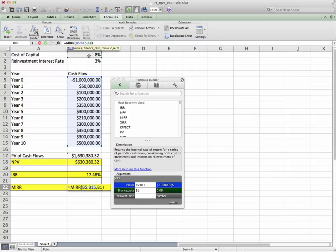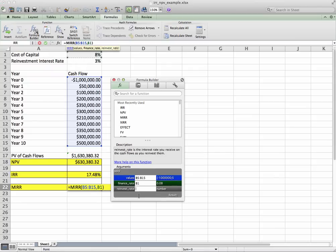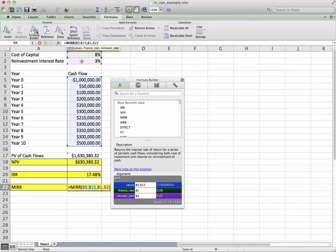And then the reinvestment rate. Click on the reinvestment rate. So this is saying that these flows can be reinvested at 3%. And since we entered in the cell number, we can play with this number as we see fit.